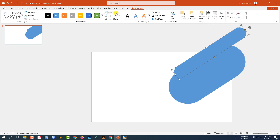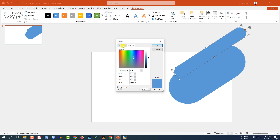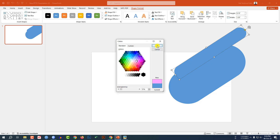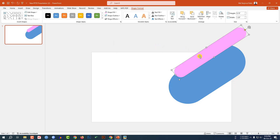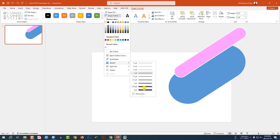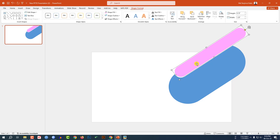Go to Shape Format, go to Shape Fill, go to More Fill Color, go to Standard, and select this fill color. Click OK, then go to Shape Outline, make it a white outline, go to Wide, and change it to 6 point. This is looking beautiful.